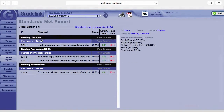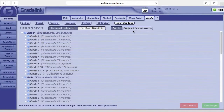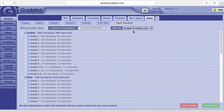GradeLink supports Common Core state standards, and additional state, diocese, and district standards are being added. If you don't see your local standards listed, please contact GradeLink support for assistance and we would be more than happy to help you with that.